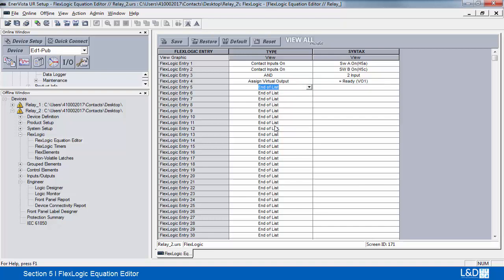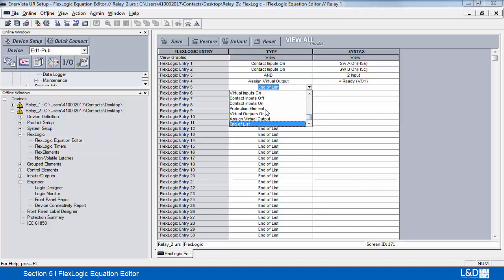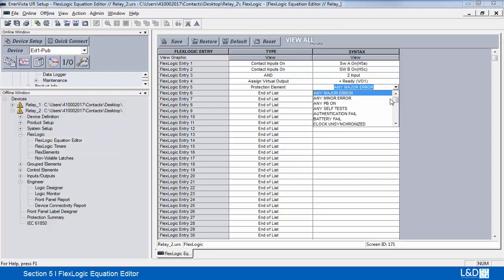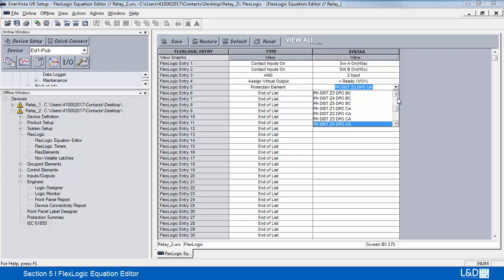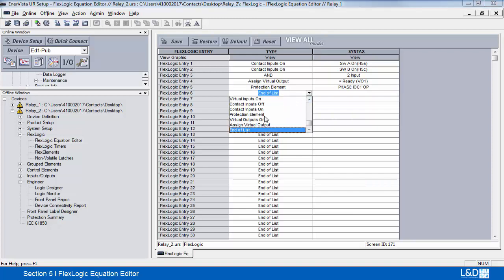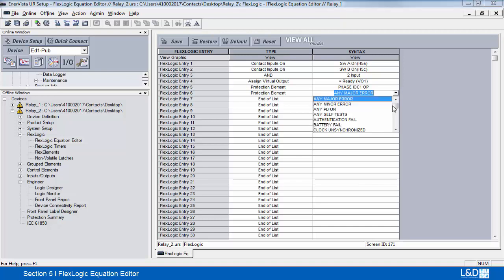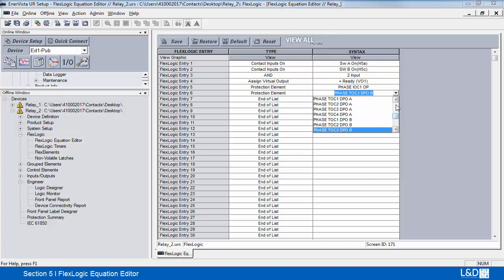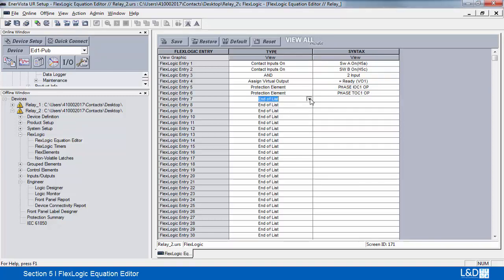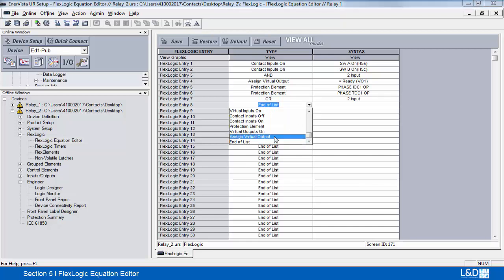We'll create another circuit for protection. So what we'll do is we'll take an IOC and a TOC function, pressing the letter P until we get down to the protection element of choice, pressing the letter P again. And we're going to OR these together, then we'll assign this to a virtual output.